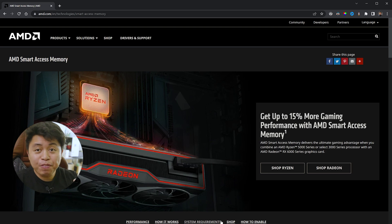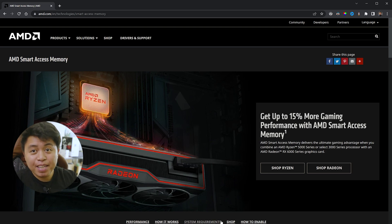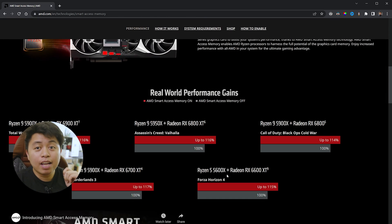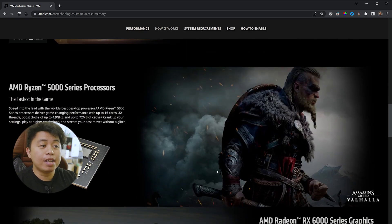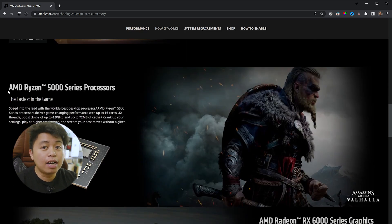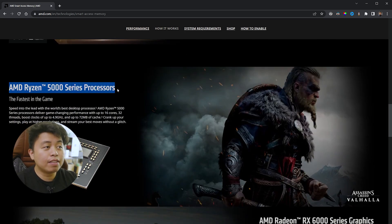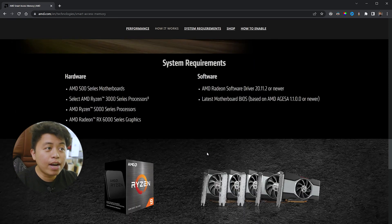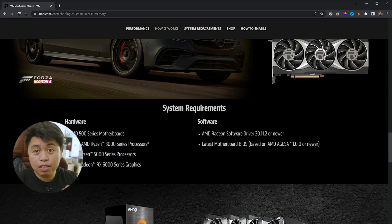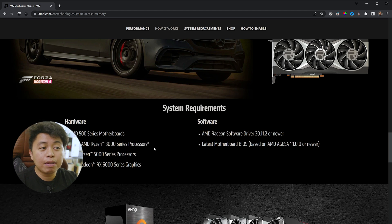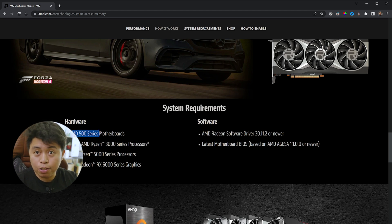Before we proceed with enabling SAM, you will need to have a few system requirements. At minimum, you should have the latest AMD Ryzen 5000 series processor, or one of the selected AMD Ryzen 3000 series processors.